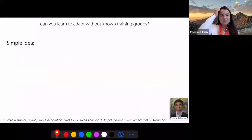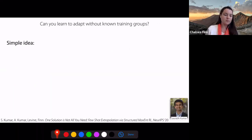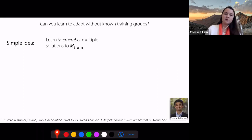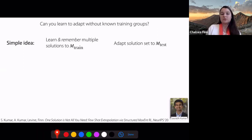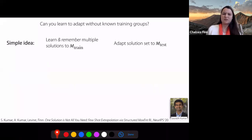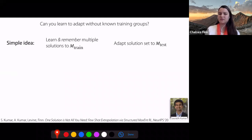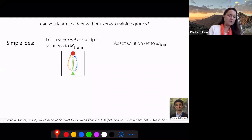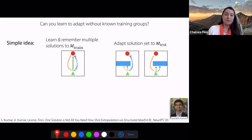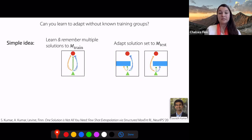The simple idea we can use here to train for the ability to adapt is to learn multiple solutions to the problem, and then adapt our solution set to the test MDP. For example, if your goal was to navigate to a red ball, you could learn multiple solutions for getting there, and then at test time, when something has changed — such as there being an obstacle — you can pick the solution in your solution set that still succeeds at the problem.